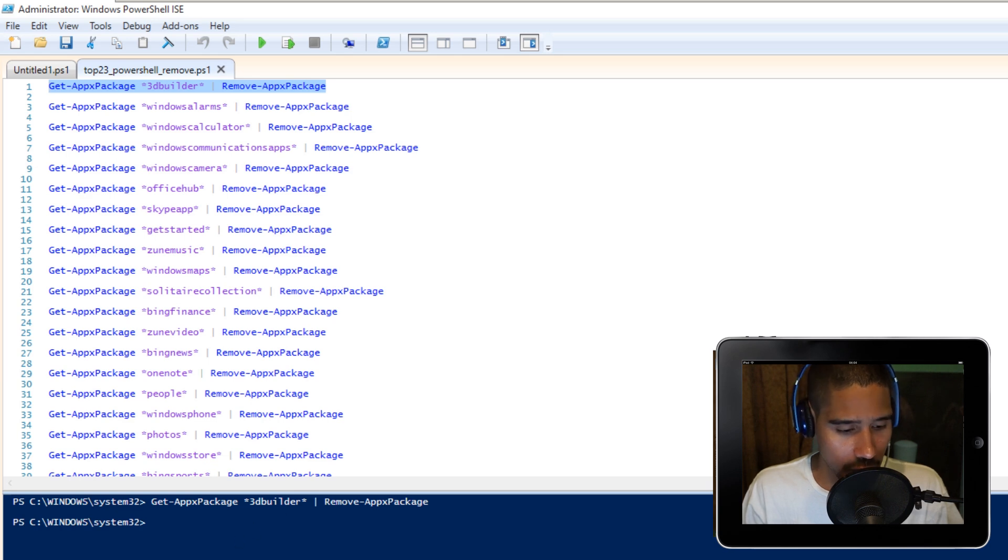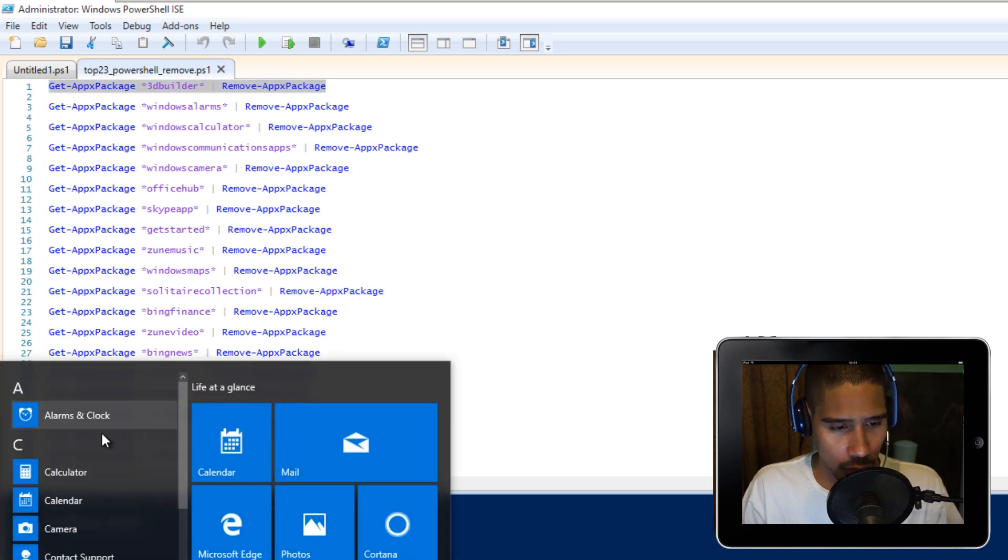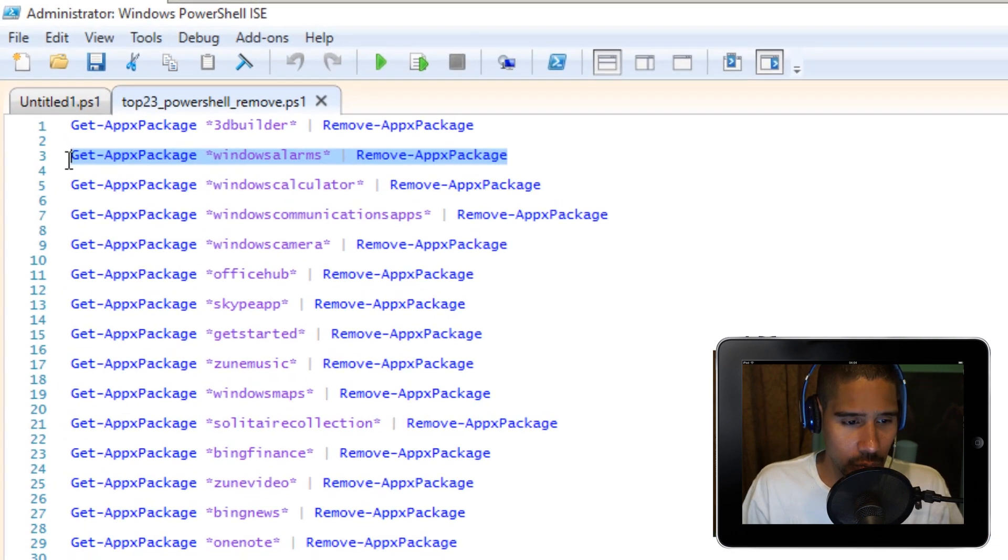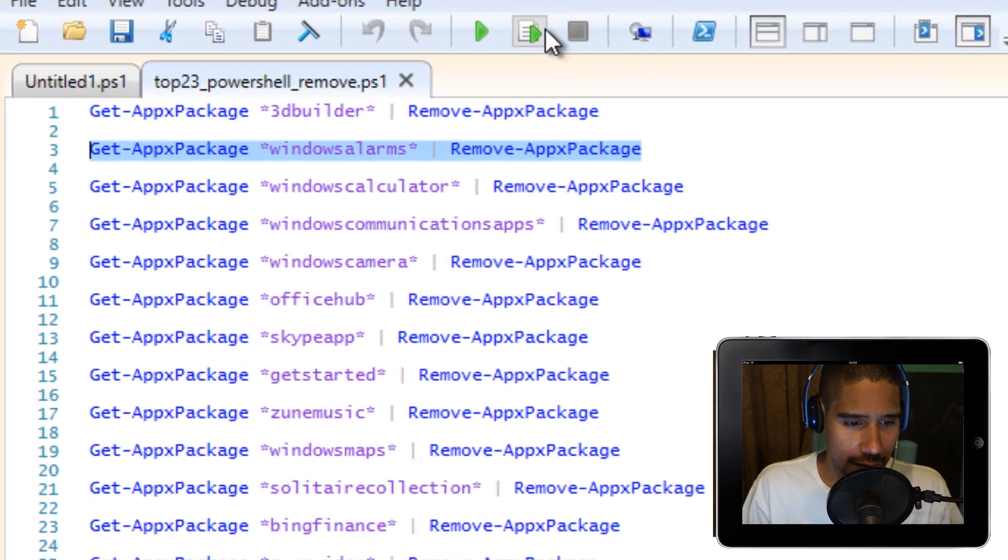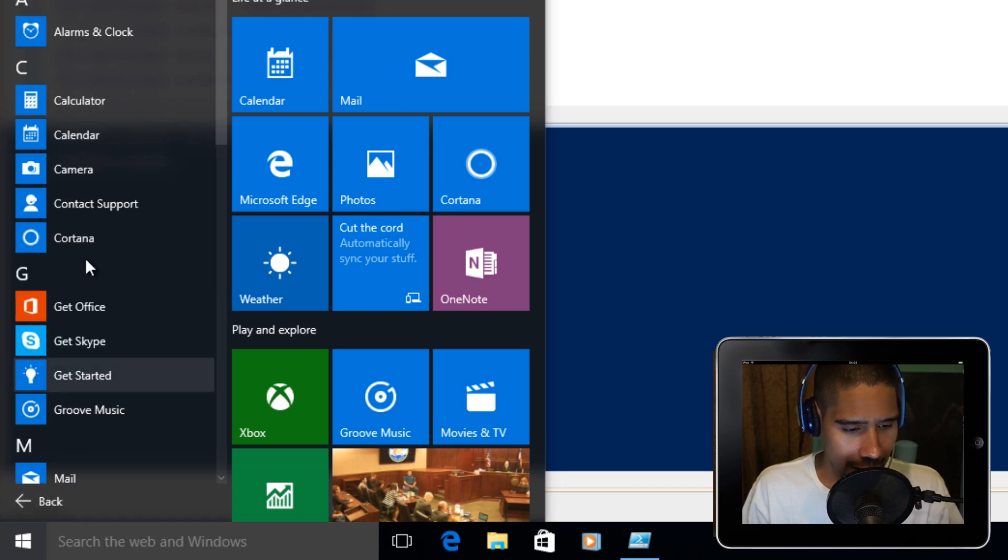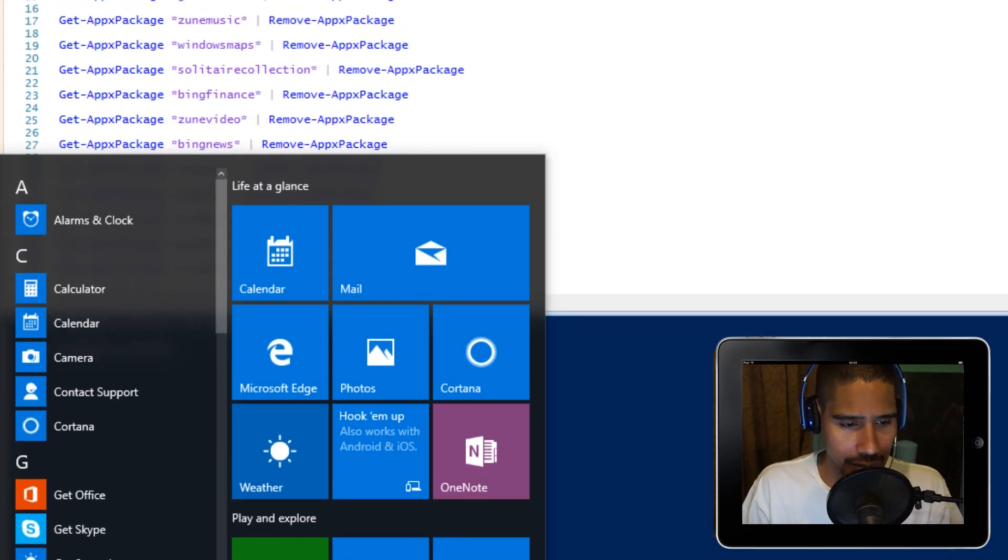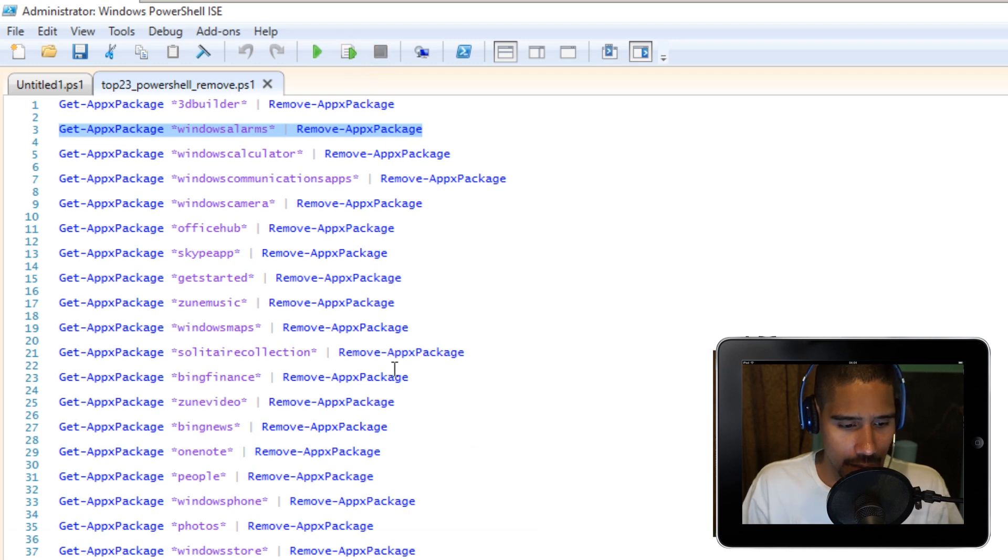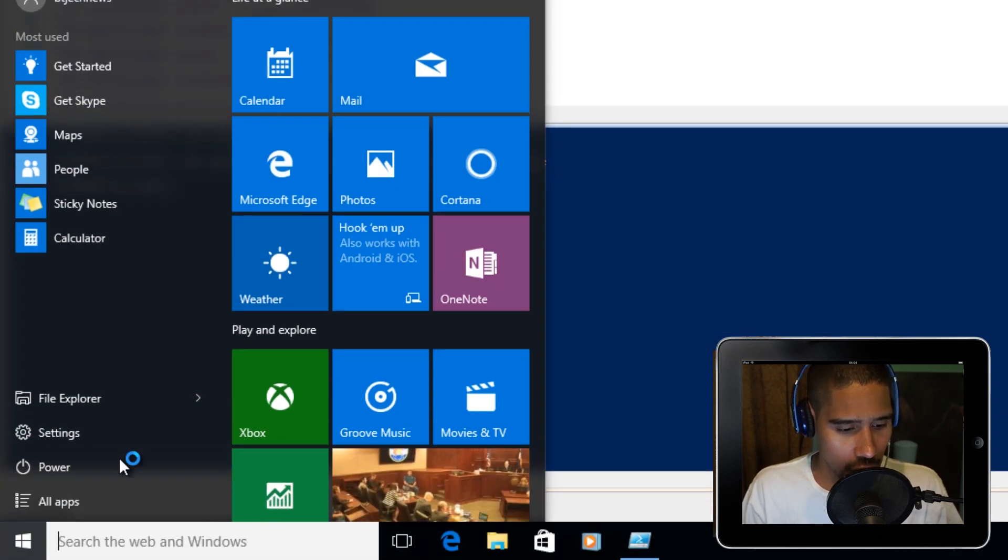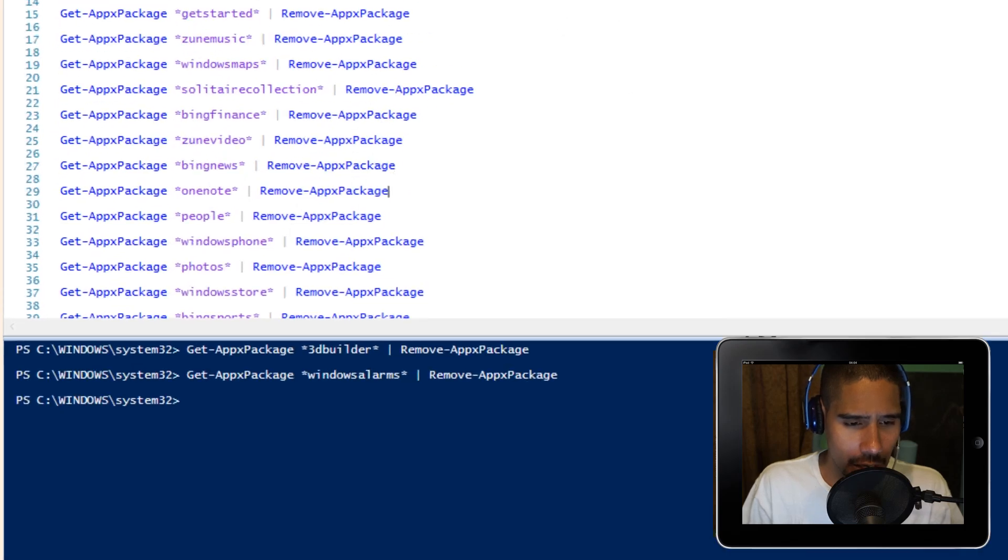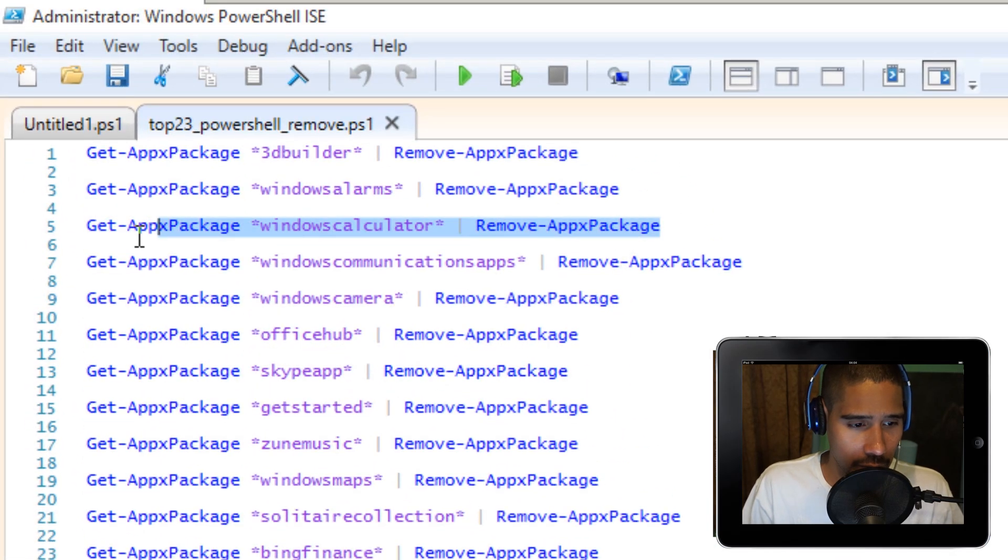Number two is Windows Alarm. Let's run that. Windows Alarm is right here. Let's go to All Apps, Alarm and Clock. I'm going to remove that. I'm going to highlight it and F8. If I go back to Start and All Apps, it is removed. Number three is Windows Calculator. I'm going to press F8 to remove that.